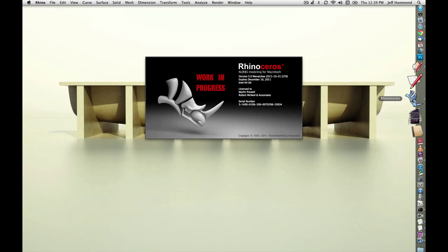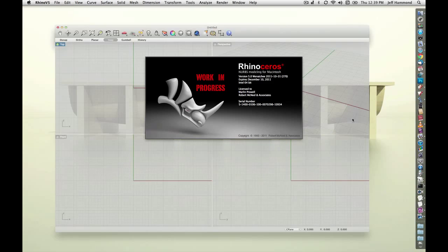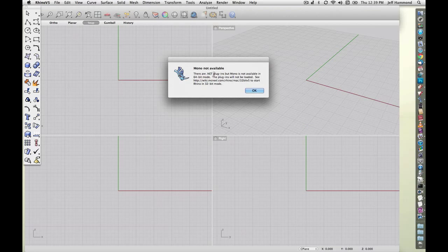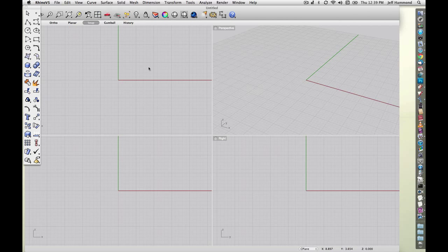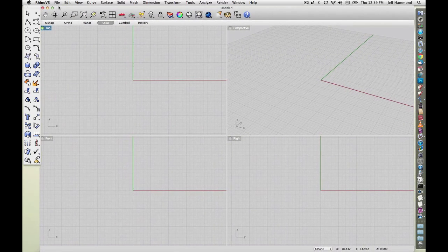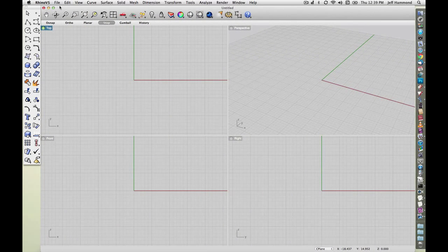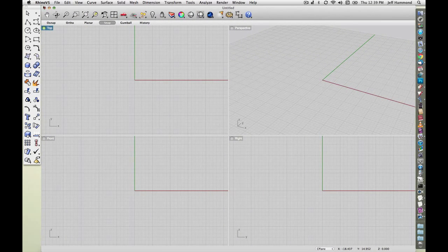Here's the problem. You launch Rhino, and this window is underneath the toolbar. So you're always dragging this over.